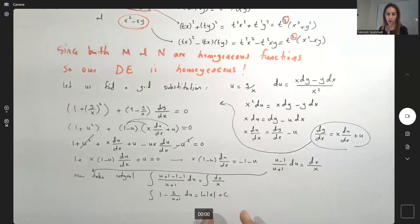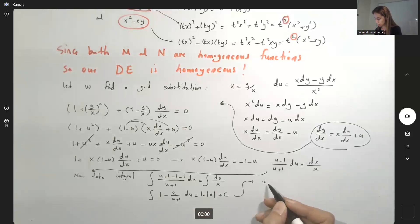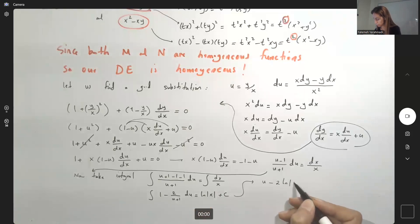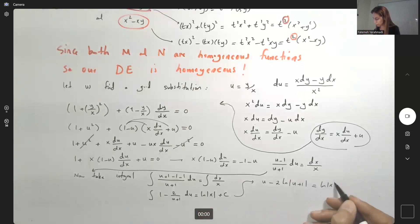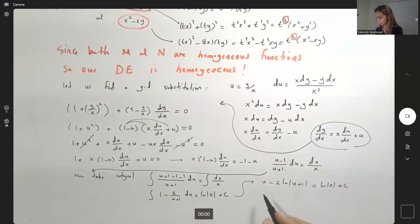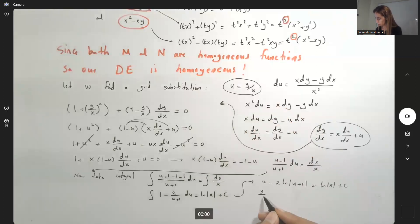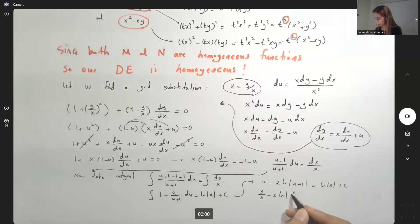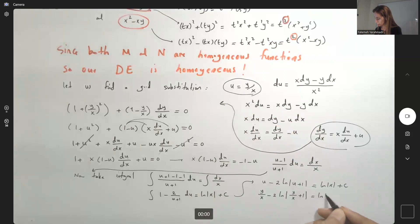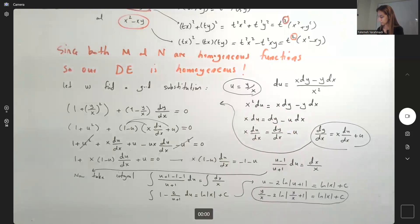We can assume x is positive and drop the absolute value if desired. Integrating: u − 2 ln|u + 1| equals ln|x| + C. Substituting back u = y/x: y/x − 2 ln|y/x + 1| equals ln|x| + C. This is the solution for the differential equation.